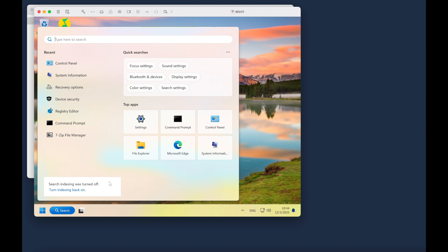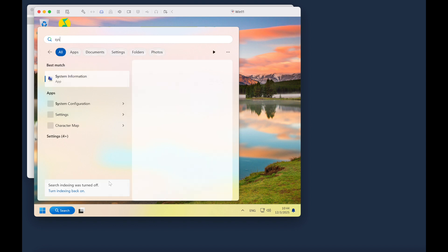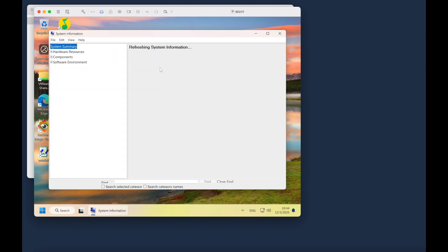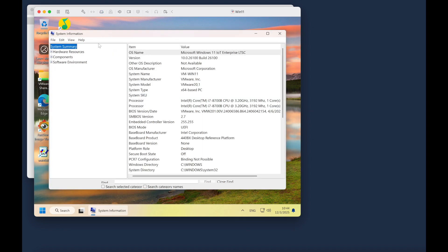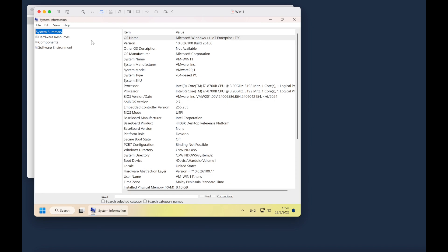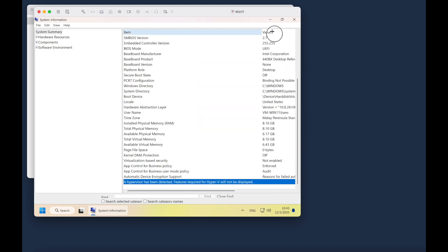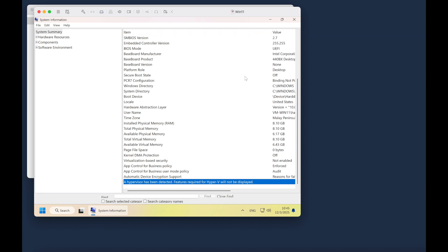You just type system info and hit enter. So here in the system summary you drag to the bottom, and if you see this sentence: a hypervisor has been detected, features required for Hyper-V will not be displayed. If you see this sentence, it's a clear indicator these Windows is inside a virtual machine.